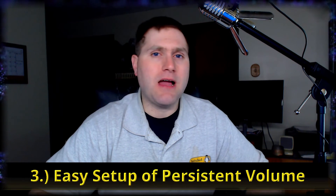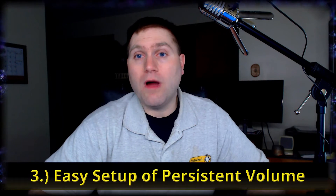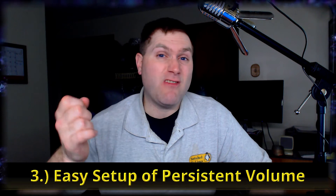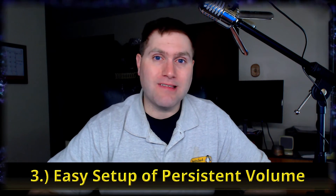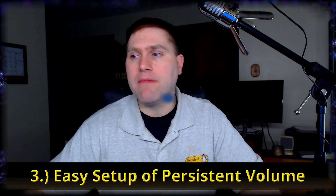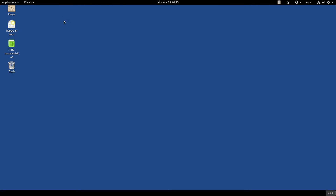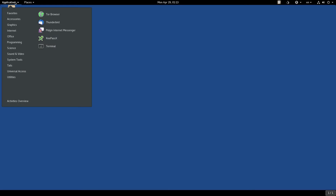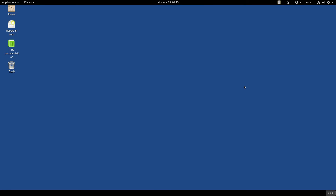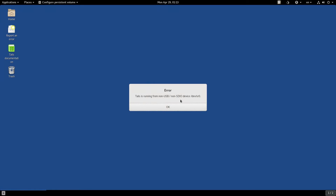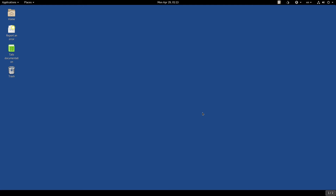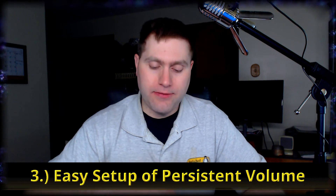Setting up such a volume is sometimes difficult depending on the system — another privacy-based distro didn't even let me mount a volume easily, let alone create a persistent volume. Tails has a dedicated tool for that. I can't demonstrate it here because we're running from a live DVD image, but you can see it under the Tails menu as 'Configure Persistent Volume.' There's a linked video in the description about installing Tails and setting up a persistent volume.